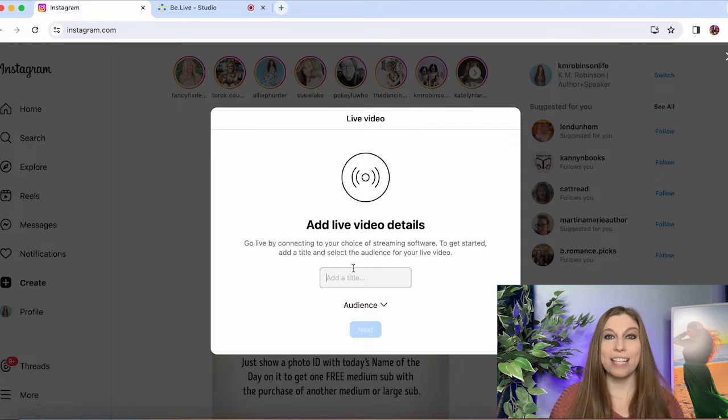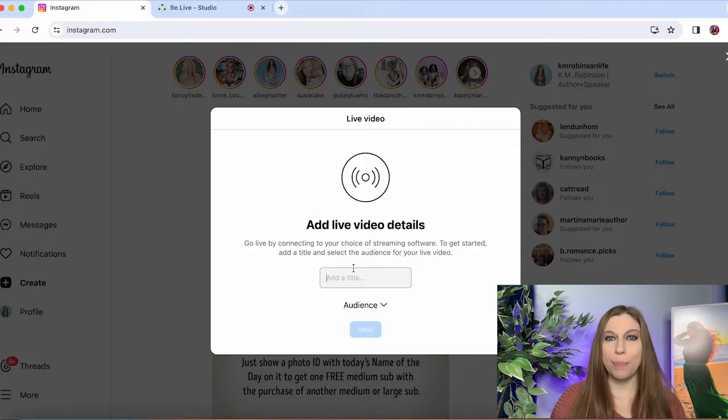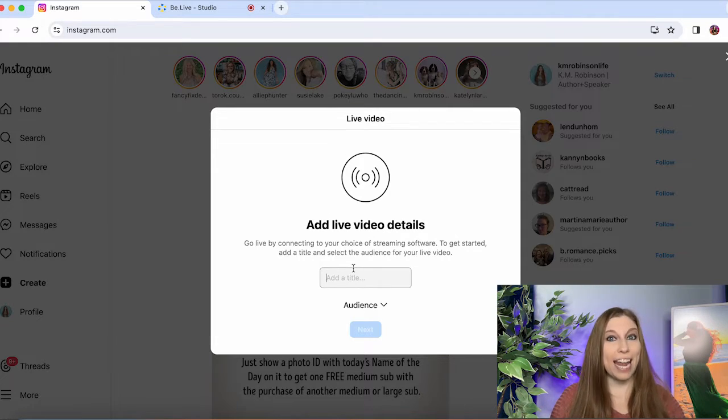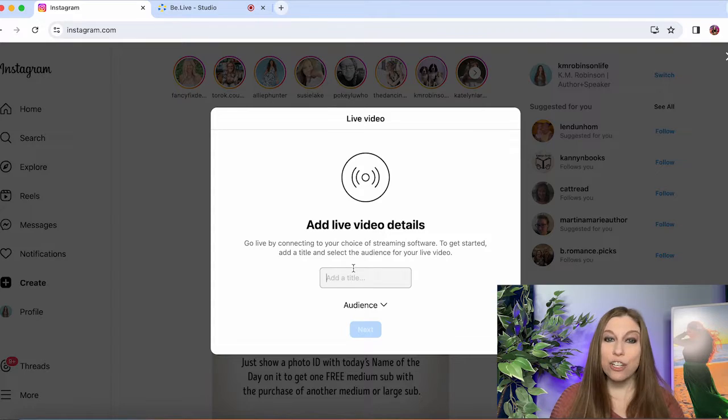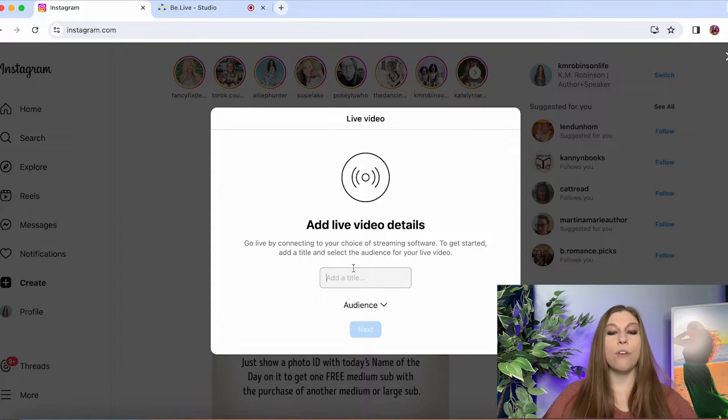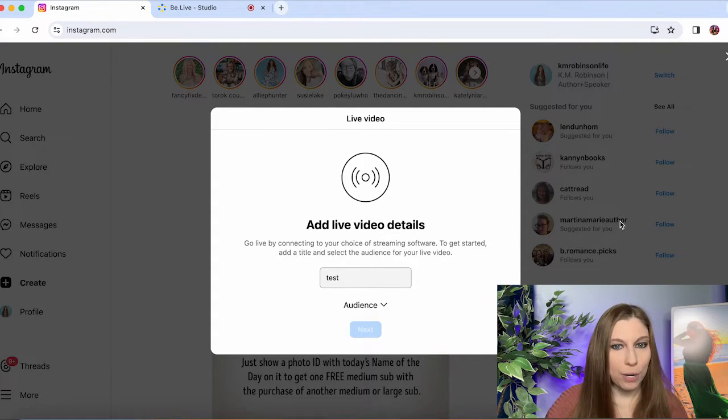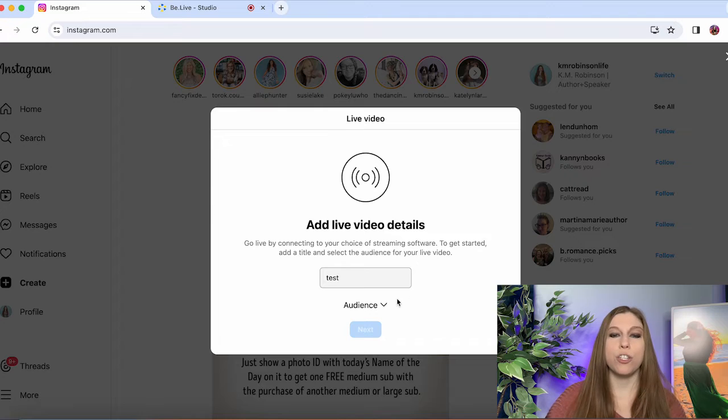Your title needs to be very well thought out. It has to have a hook and it has to stop people's scroll. So put your intentionality into this title. For this one I'm just going to call it test because we're not actually going to go through the process of going live.